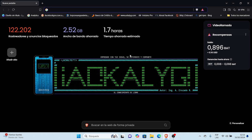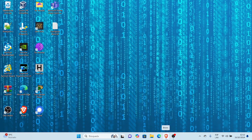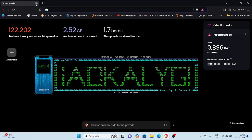El título del día de hoy es cómo desinstalar Brave de Windows 11. Vamos a proceder con el tema. También les voy a mostrar en el siguiente vídeo cómo configurar Brave como buscador predeterminado, tanto como navegador como buscador search de Brave.